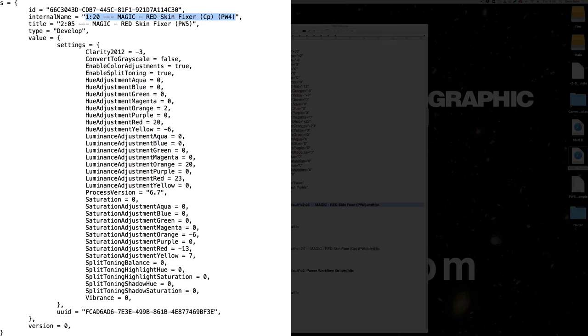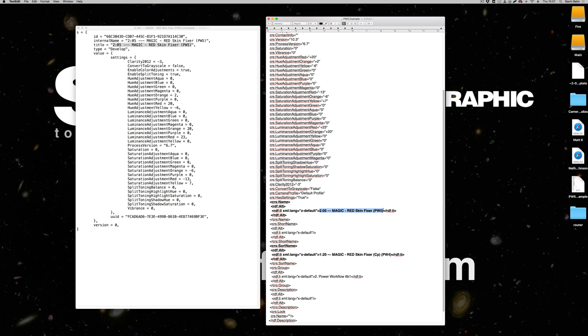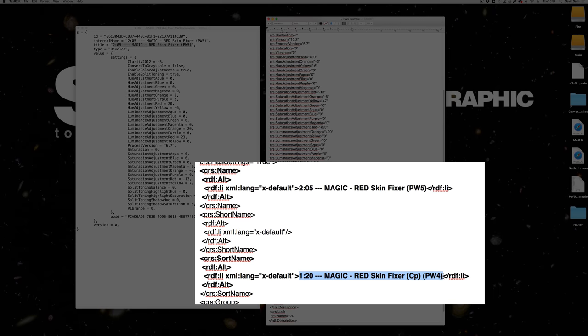You can fix this in a couple of ways. You can go into the XML file and manually change the internal name. Alternatively, you can go into Lightroom itself and rename a preset — even adding just a period — and it will re-alphabetize it because it updates what's happening internally. This is actually a pretty terrible bug for Adobe to have shipped. The name we want is the title visible in the original preset file, such as '205 Magic Red Skin Fixer PW5.'